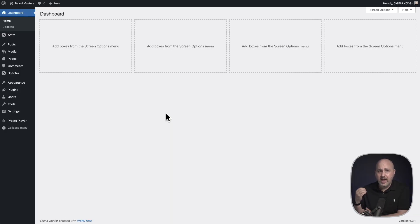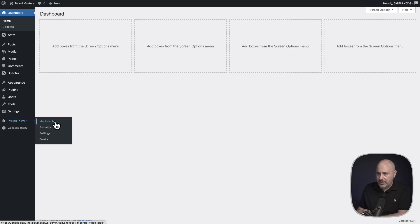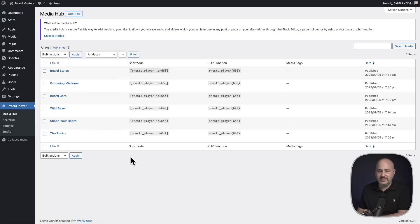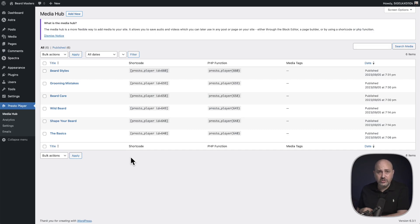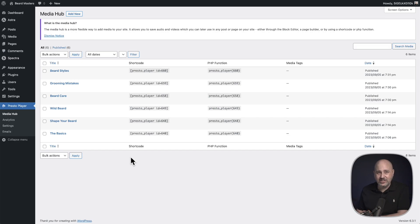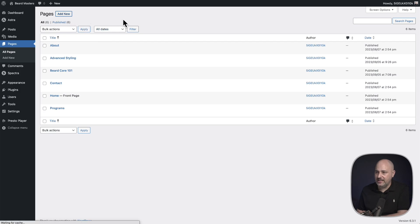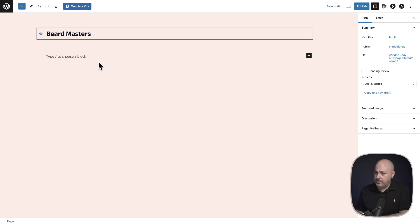The very first step to create a playlist is to add the videos you want into the Media Hub. Media Hub is under Presto Player right here where it says Media Hub. When you're adding your videos, you can create a custom preset for them if you want to add any Presto Player features - such as the opt-in gate or calls to action. Now let's actually create the playlist. These can be added anywhere on your site, so let's create a brand new page and give it a title - I've named it Beard Masters.